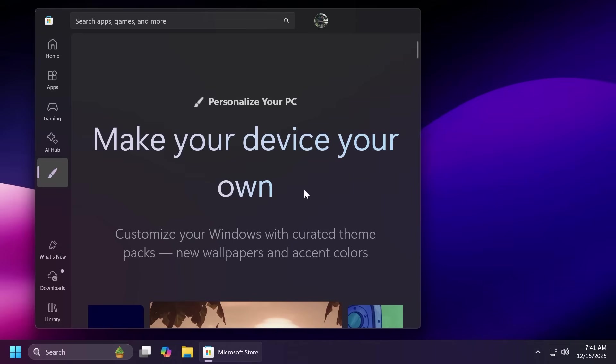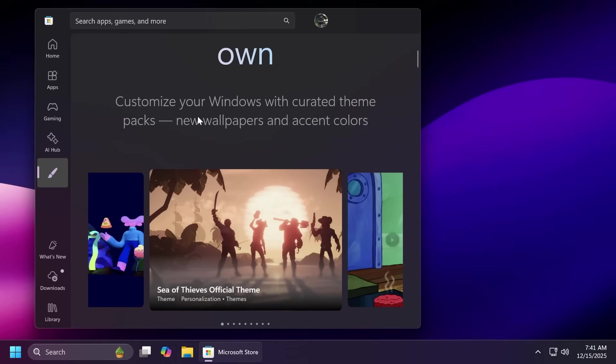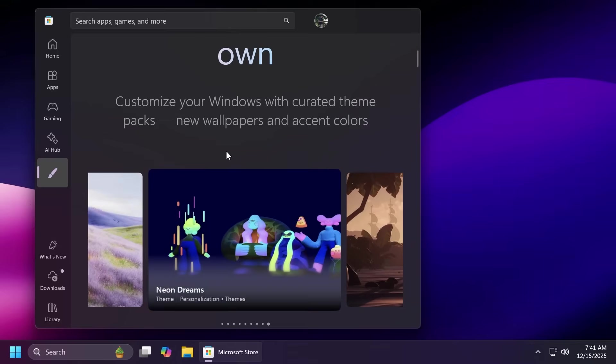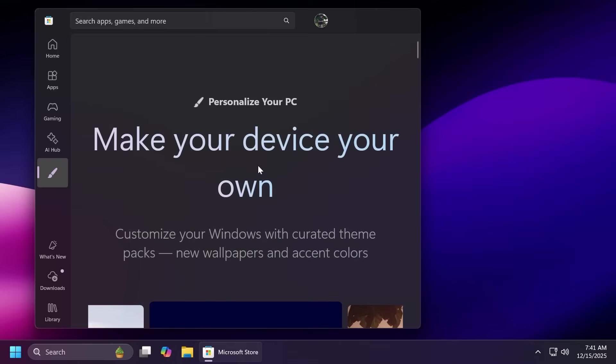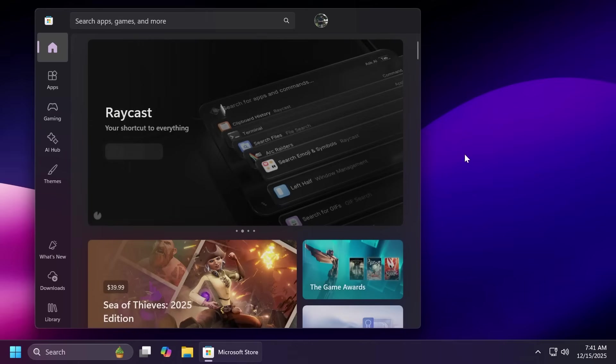They also have some themes that are related to gaming and more. Also in the article below we're going to have the official Microsoft blog post where they have a selection of the more popular themes that you can choose from but of course in just a second I'm going to show you how to apply them and how to use this new theme section.